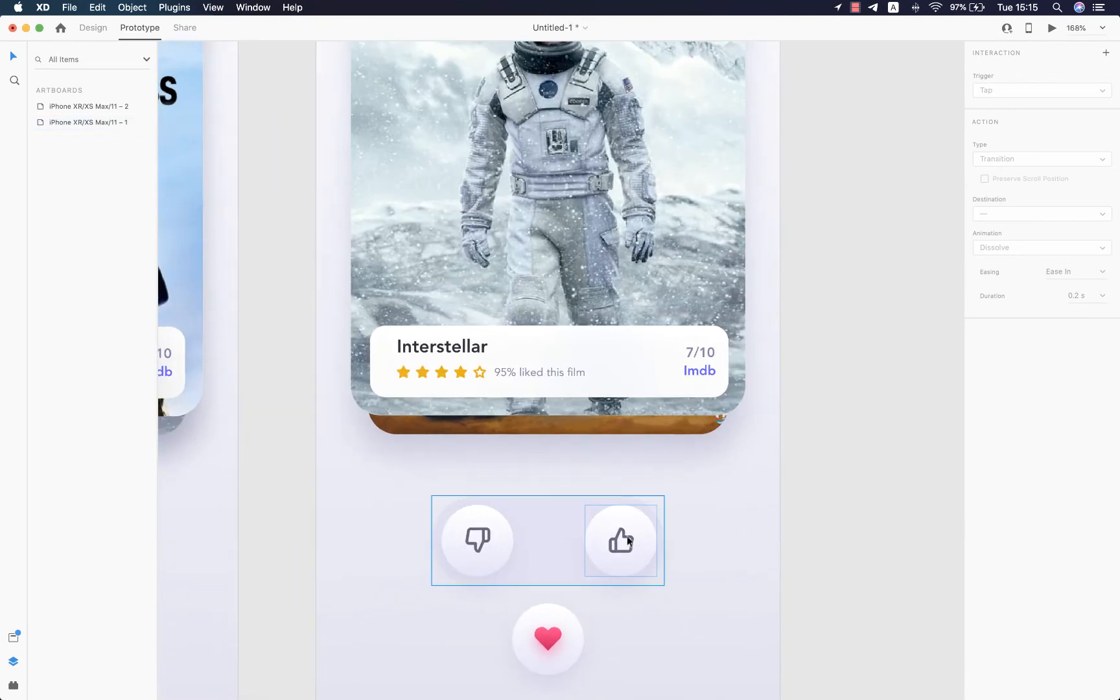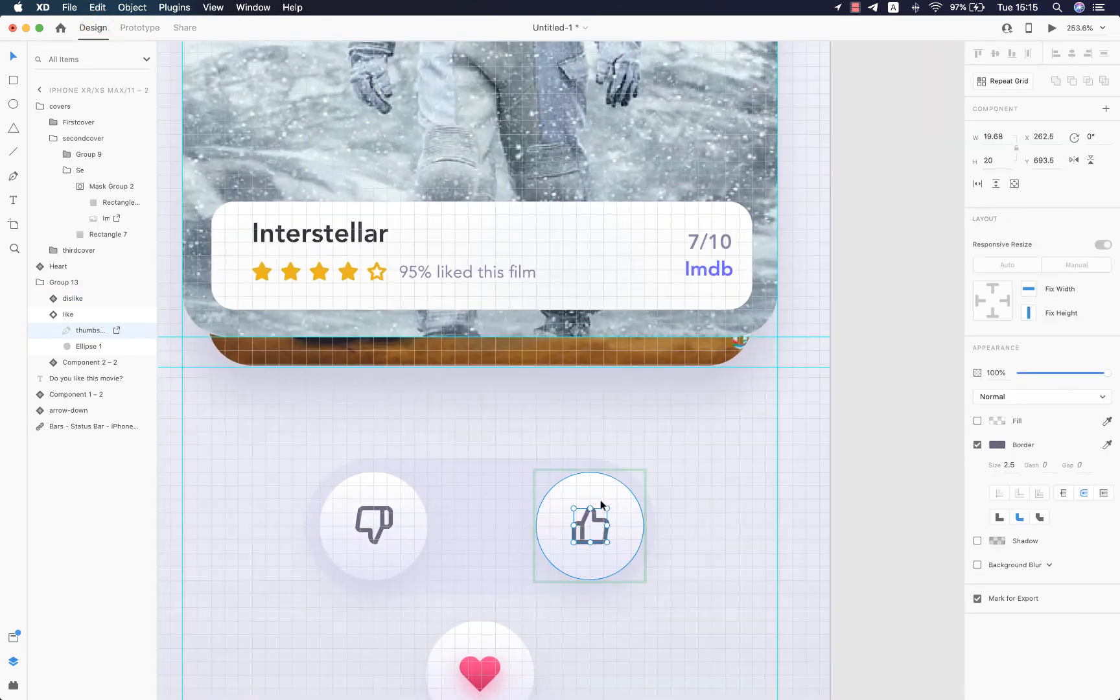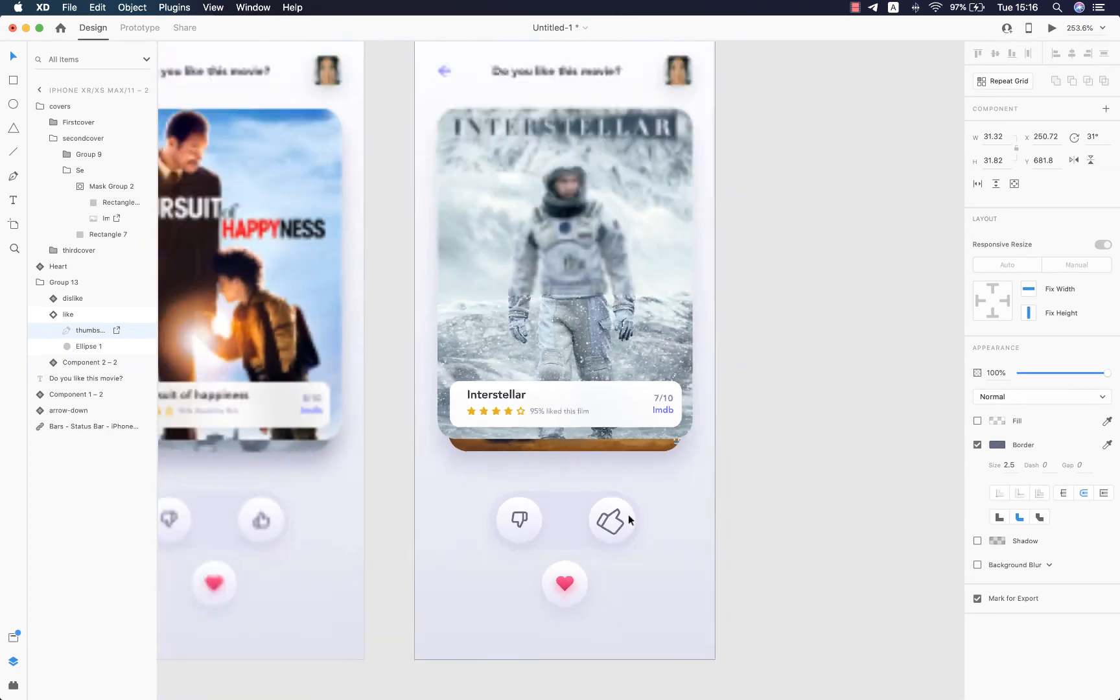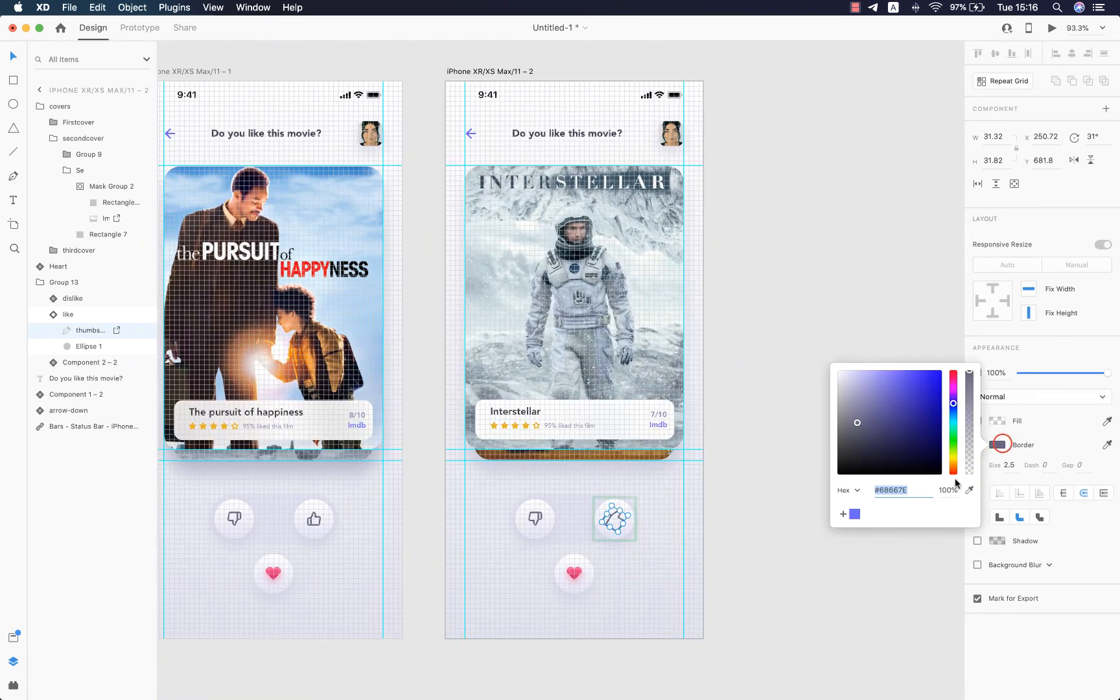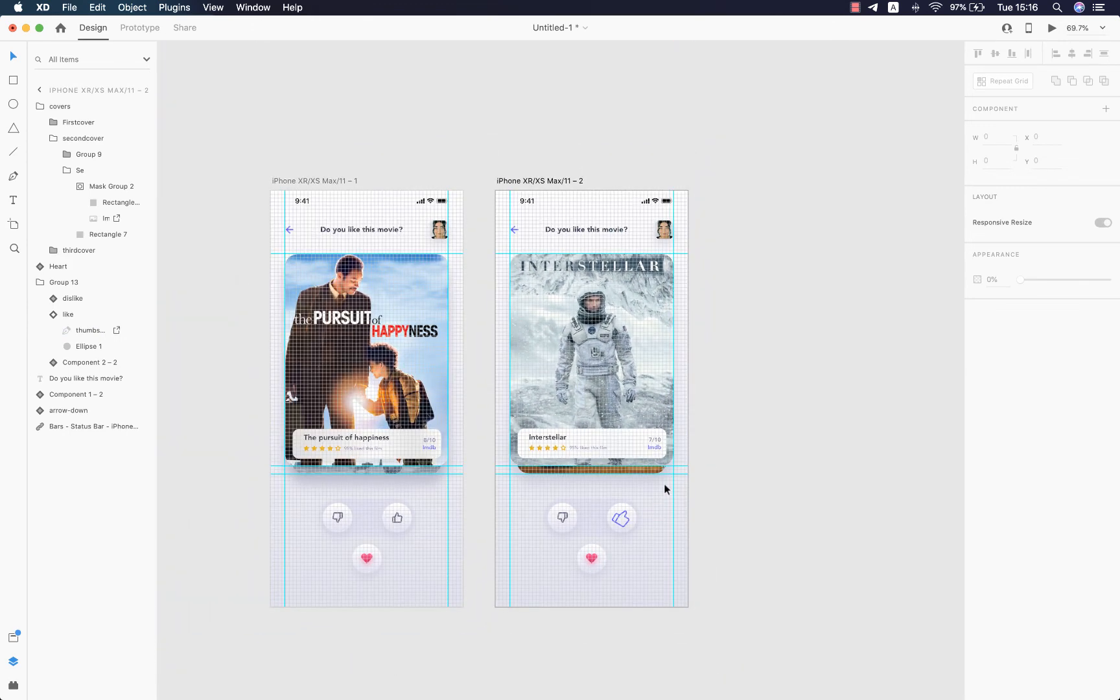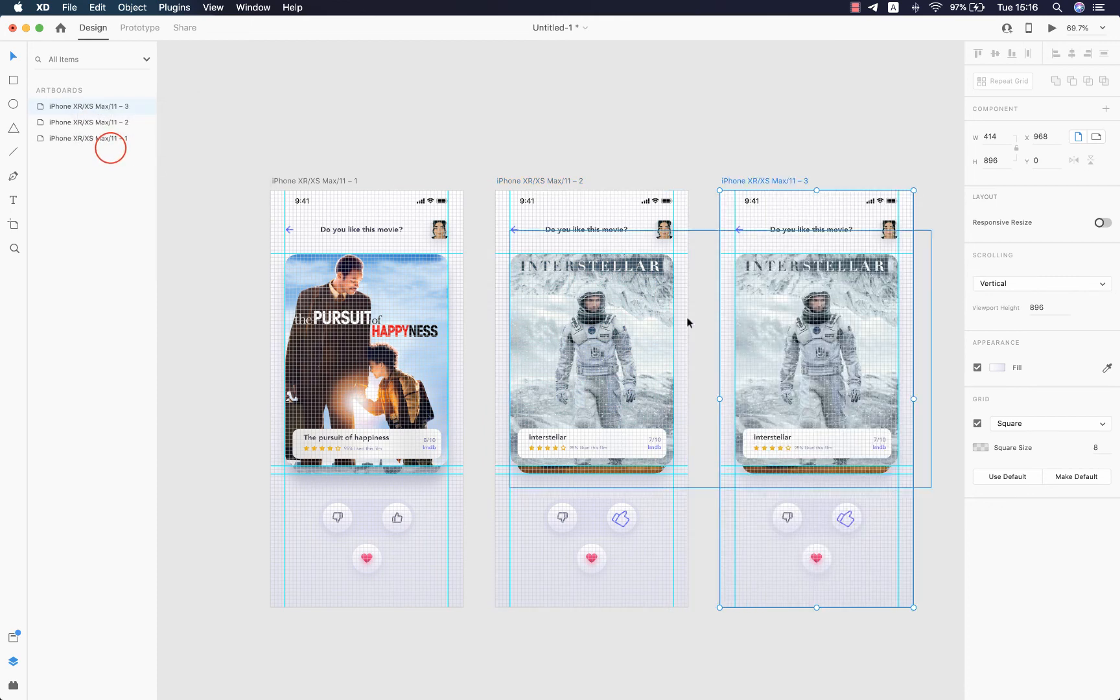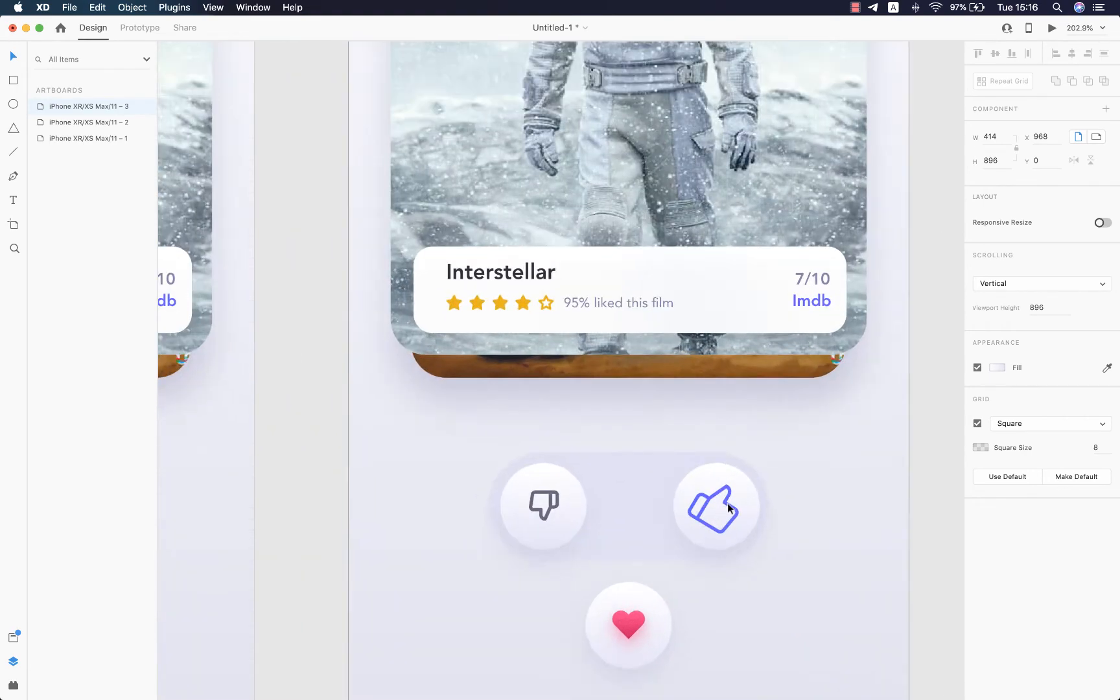Now we have to do a small micro interaction to show the user they like the movie. So we're gonna rescale the thumb and rotate it just like so, and then change the color. After that we will have to duplicate this artboard once again by pressing Command+C, Command+V, or we can right-click the artboard in the layer panel and hit duplicate.